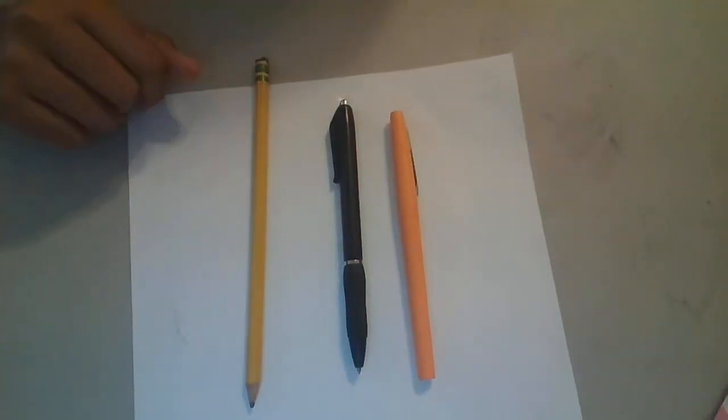Now I'm going to be showing you guys what calligraphy looks like with three different writing tools. A pen, a pencil, and a flare pen, which is like a felt tip marker.